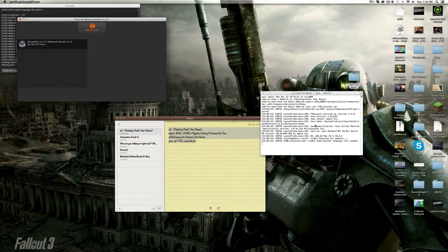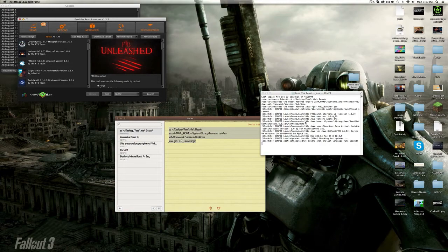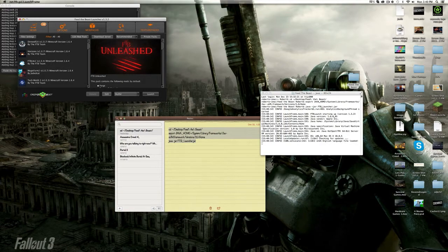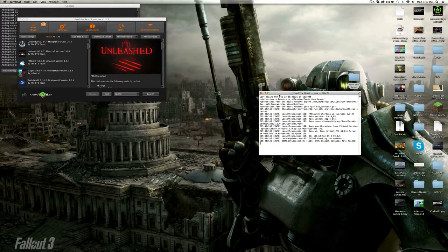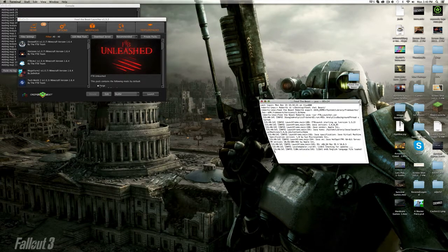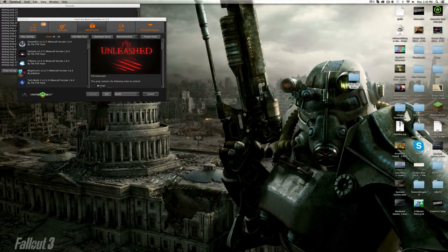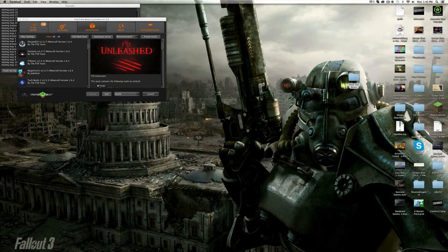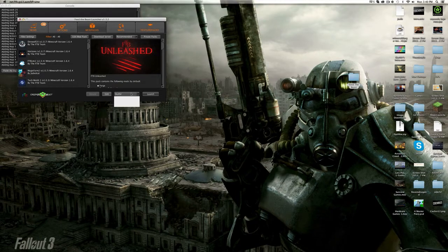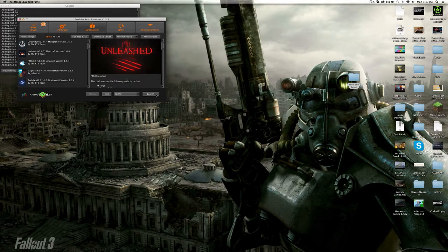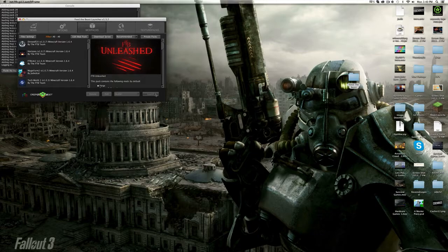This will open the Feed the Beast launcher. You can minimize these windows. For this demonstration, we're launching Unleashed. Make sure your account is logged in, then click launch.